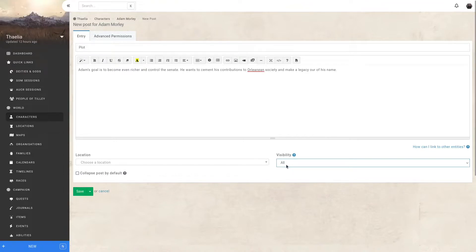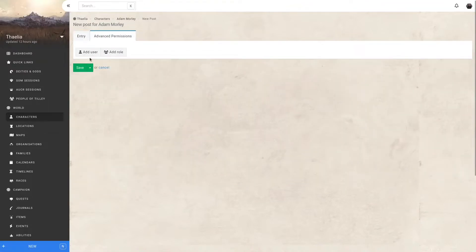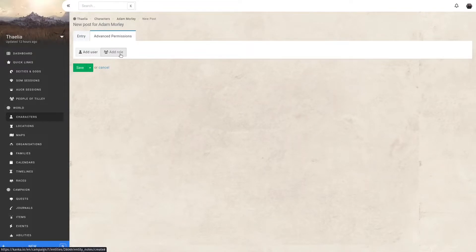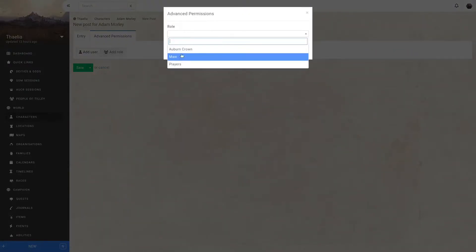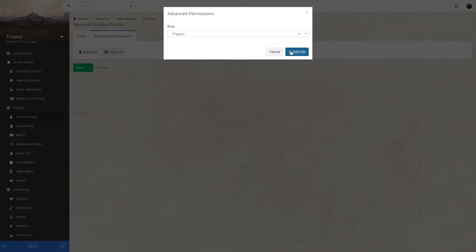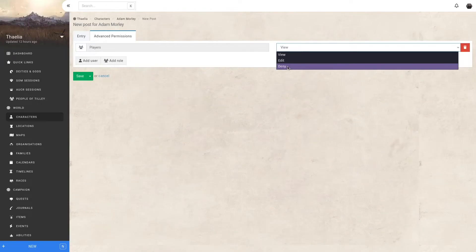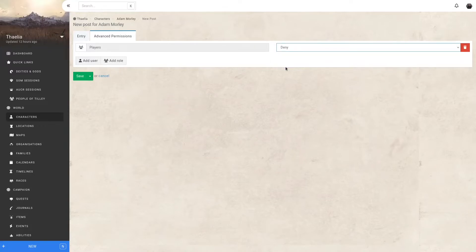I can leave the visibility to all and go into the advanced permissions tab to start playing around. I want to make sure that my players don't see this, so I can add a permission to their role. With the role added, I can now define it as denied, which will make this post invisible to them.